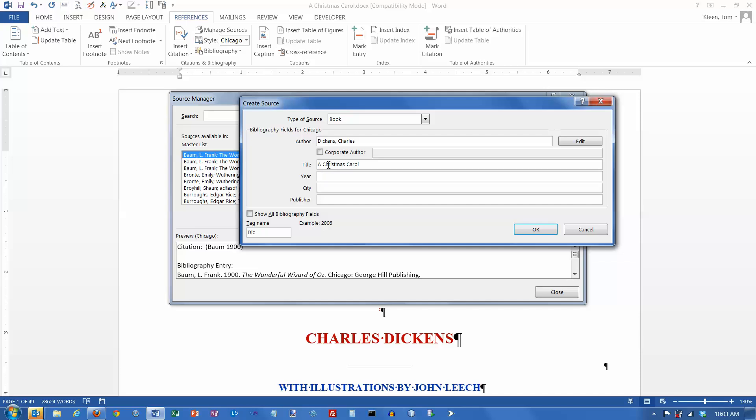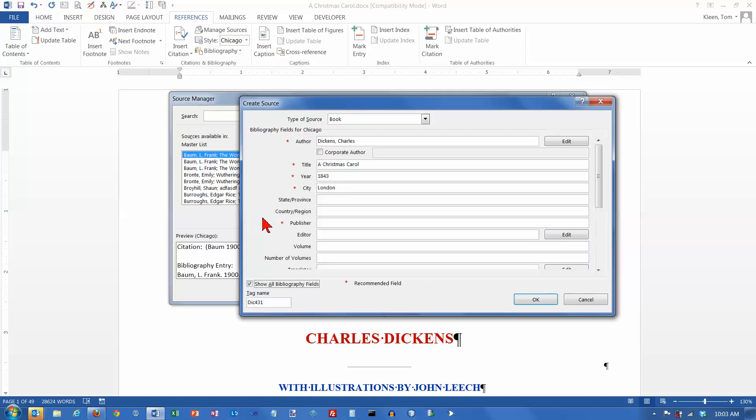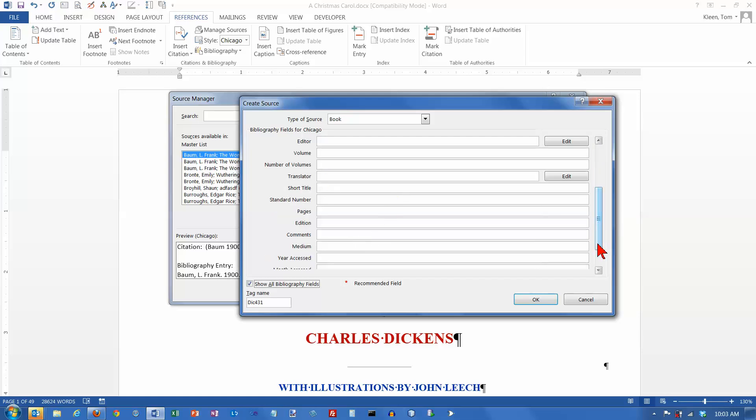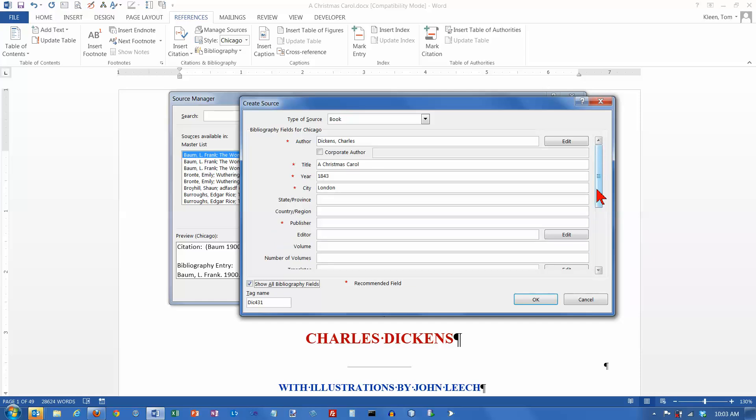And there are more options here. If you click on the check box, it gives you a bunch of other things that you can put in here. Most of the time, you're probably not going to need them.